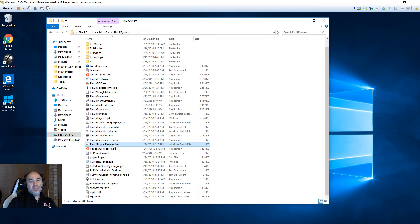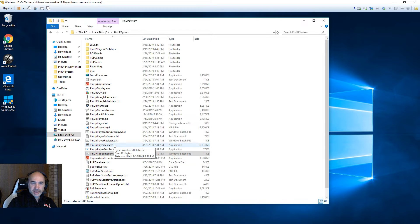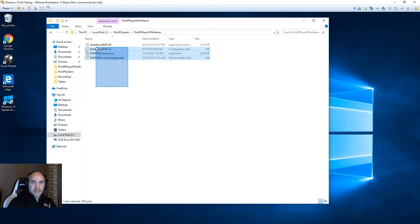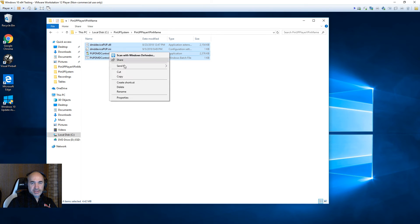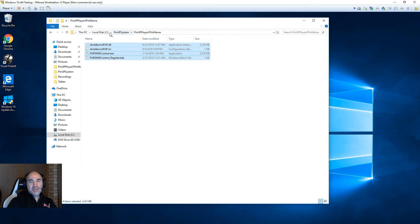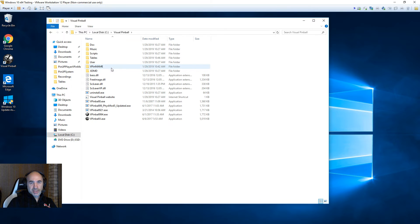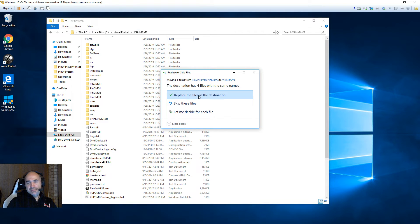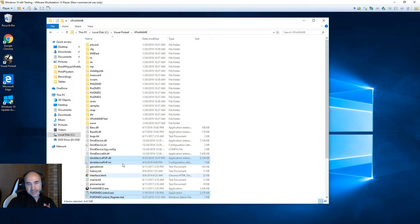Once we have that, there's one other thing we need to do. You'll notice here there's a PinUp Player vPinMame folder. Double-click on that and cut those four files. Go into your C:\Visual Pinball vPinMame folder, and in the root, right-click and paste. These are just replacing PUP files — it won't mess around with any of your other things.